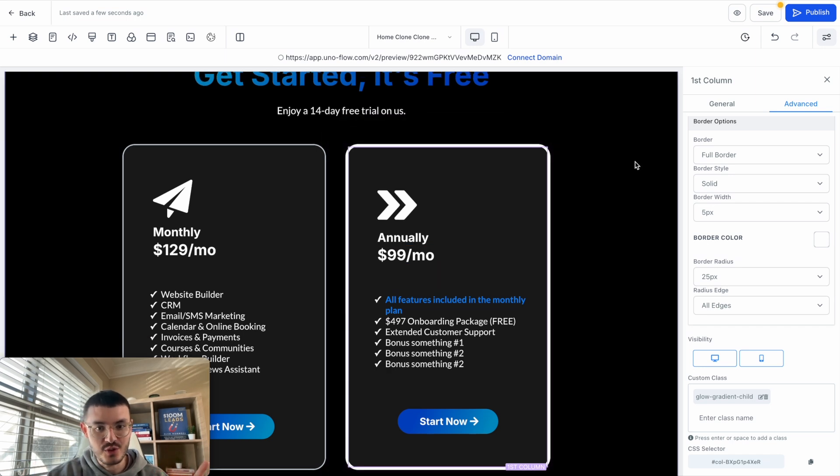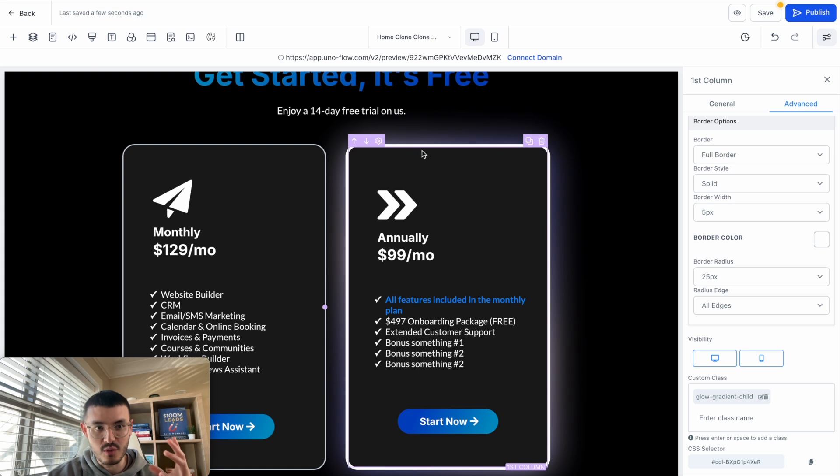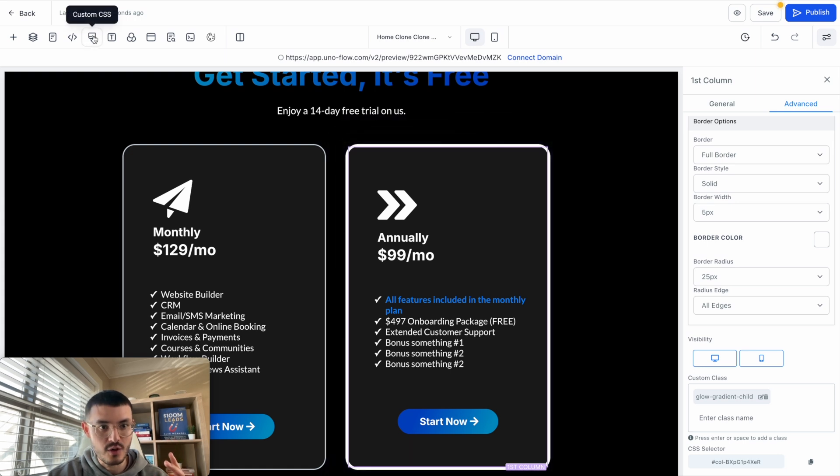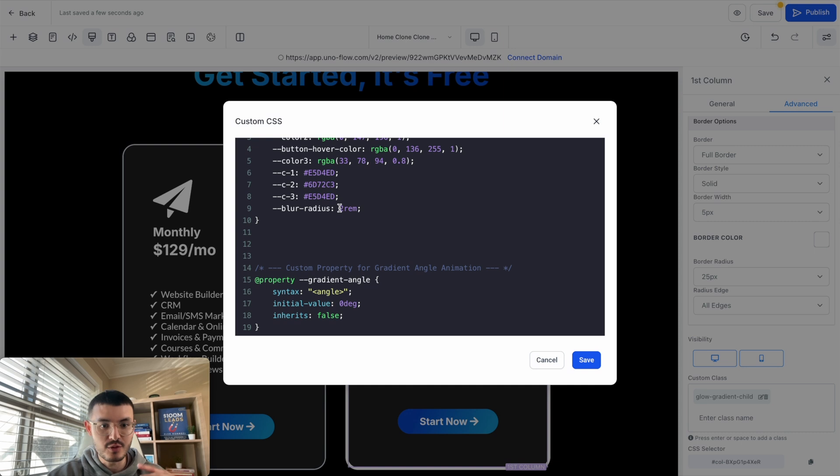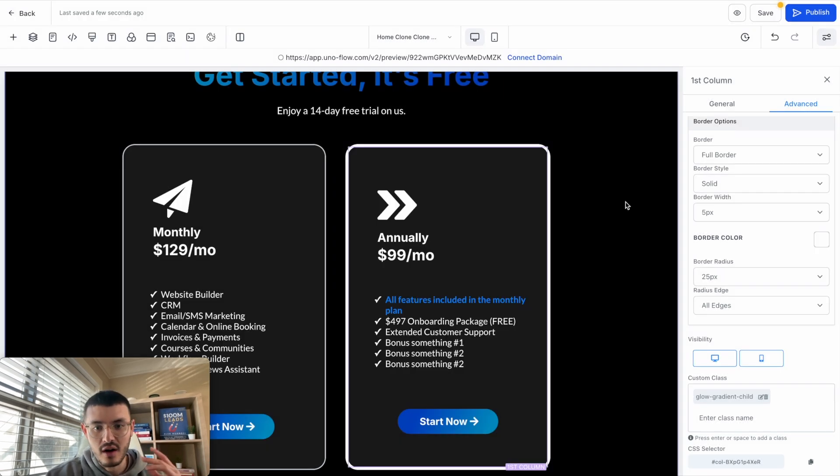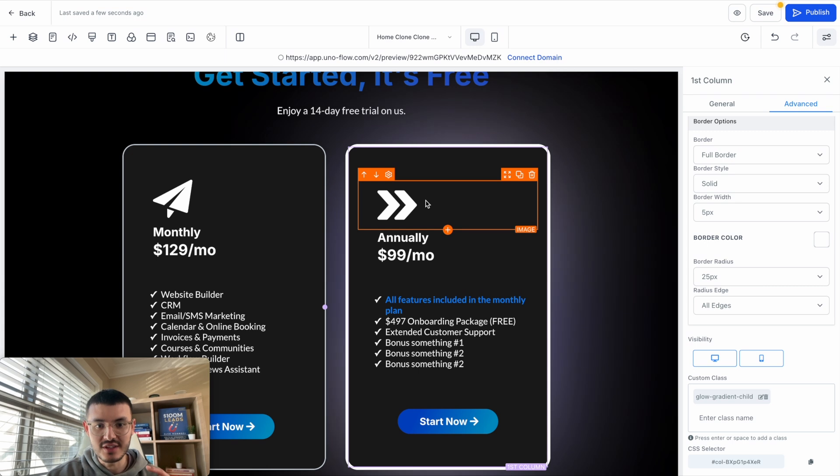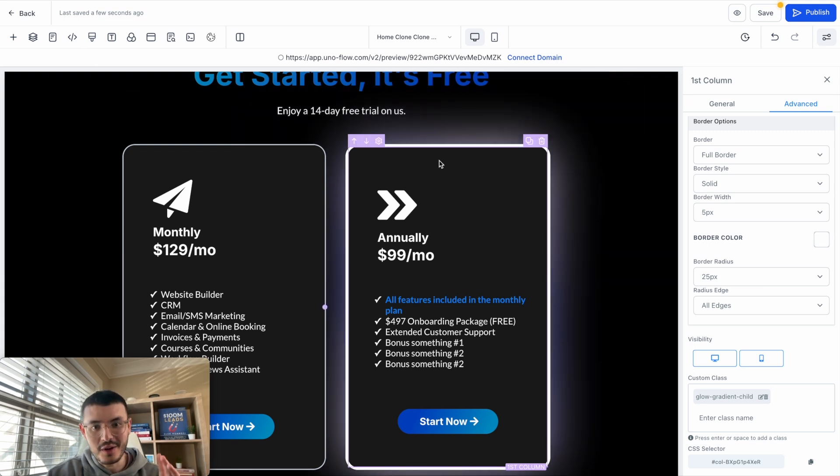Now the next thing that I'm going to show you is how to change the width, or how big this glow is. So if we open this up right here, you see that for the blur radius we have 2rem. If I wanted to make it bigger, let's say I do 8rem, I can hit save. And when I hover over this, you see how the effect is a lot bigger.